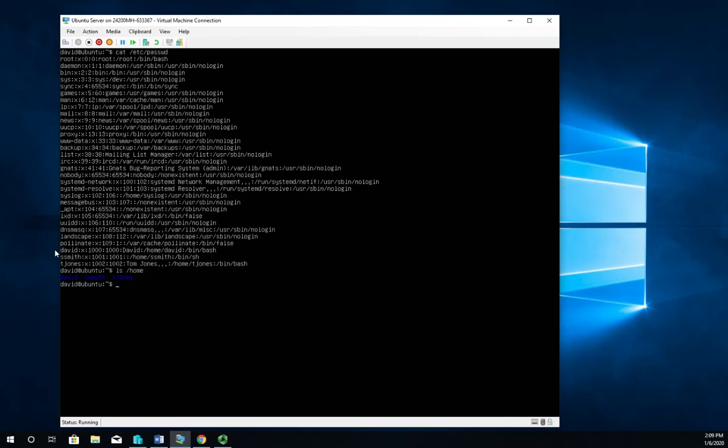Now, having to type sudo every time I do these, I can - there's a shortcut that will let me in as root temporarily without having to log in. And that's sudo su, which is switch user, and then just dash. That will make me the root user. So now we don't have to type sudo anymore, and you'll see my prompt right here change from david@ubuntu to root@ubuntu.